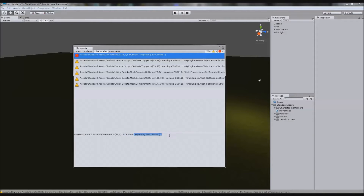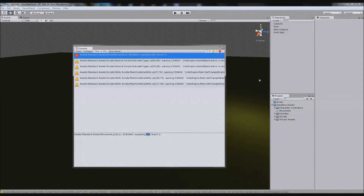Then it gives you an actual error message — some errors are really easy to read, some not so much. This one says 'Expecting EOF, found bracket.' EOF stands for End of Function, so basically it's trying to find the end of the function but found a bracket instead. This usually means you've added a bracket you shouldn't have.